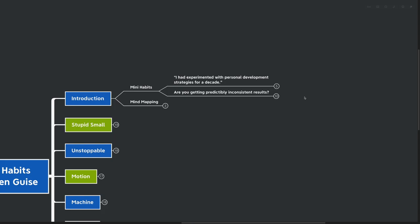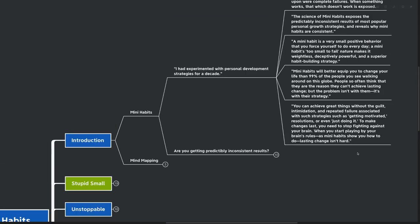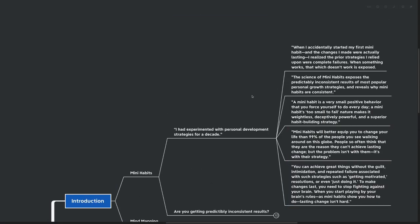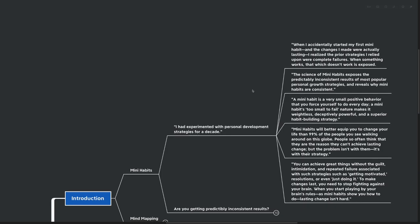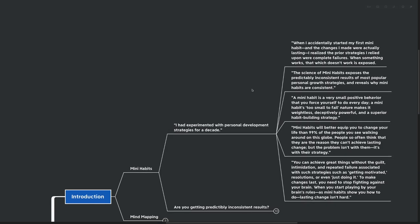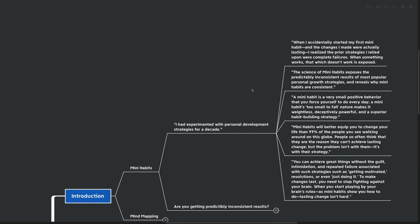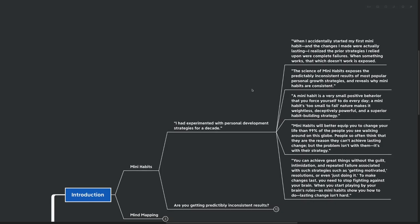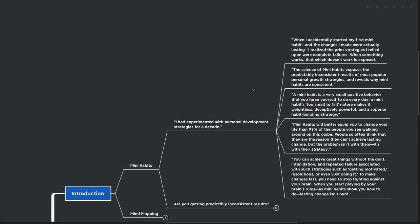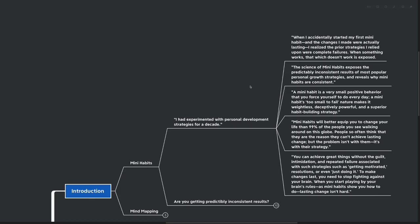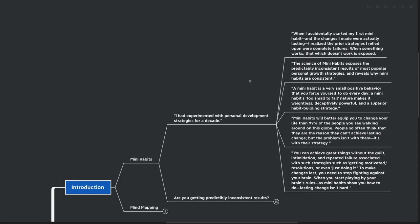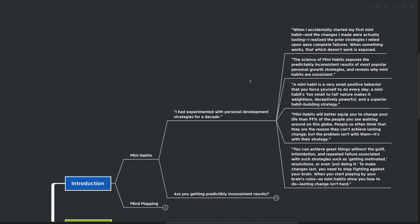I had experimented with personal development strategies for a decade when I accidentally started my first mini habit, and the changes I made were actually lasting. I realized the prior strategies I relied upon were complete failures. When something works, that which doesn't work is exposed. The science of mini habits exposes the predictably inconsistent results of most popular personal growth strategies.